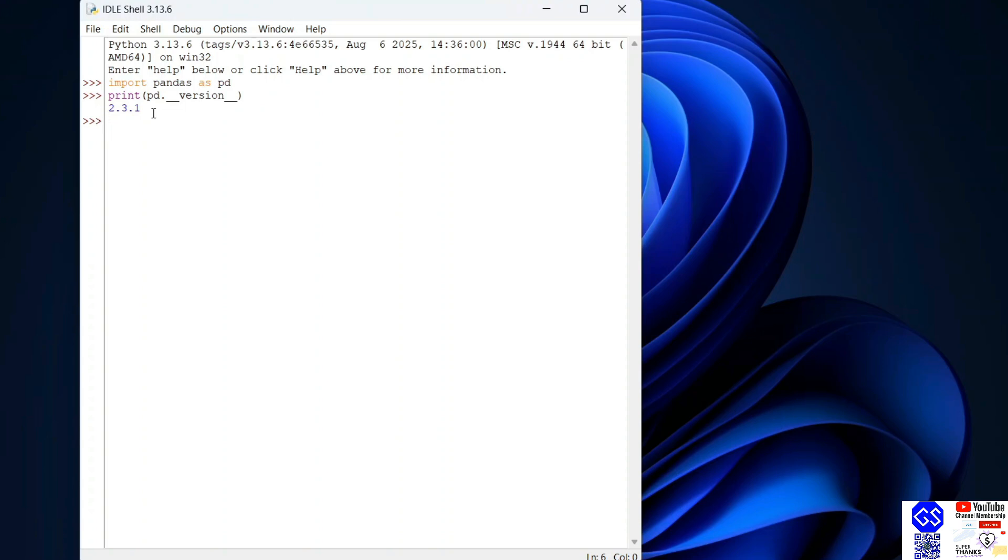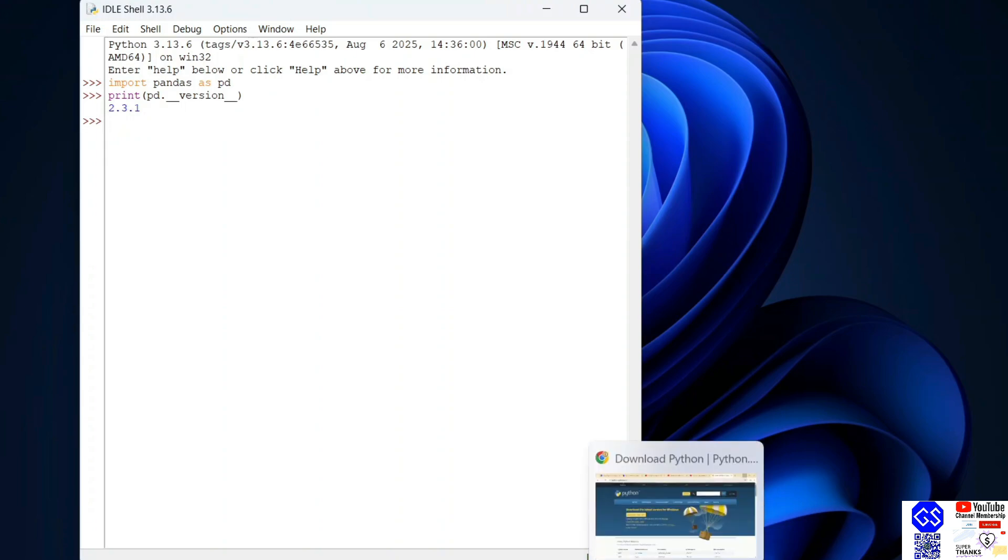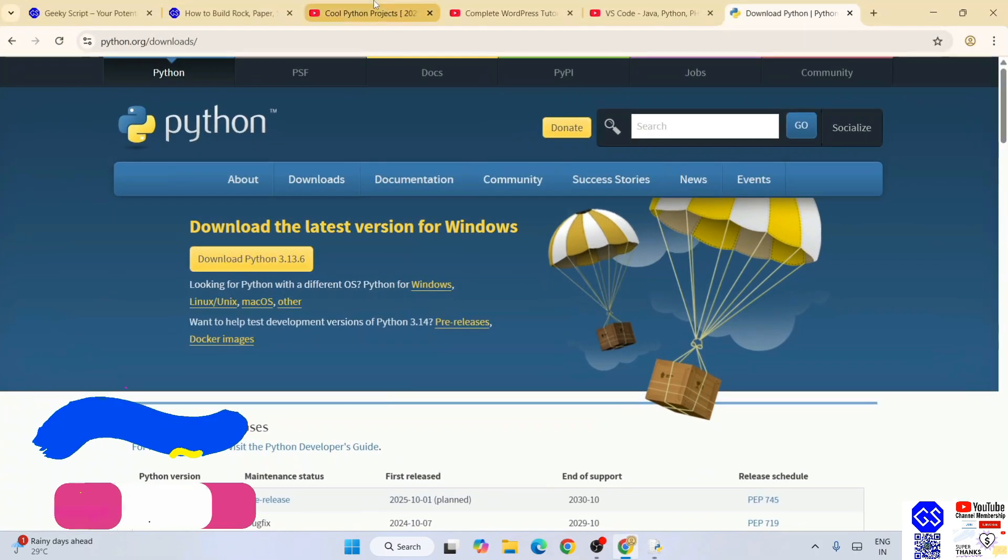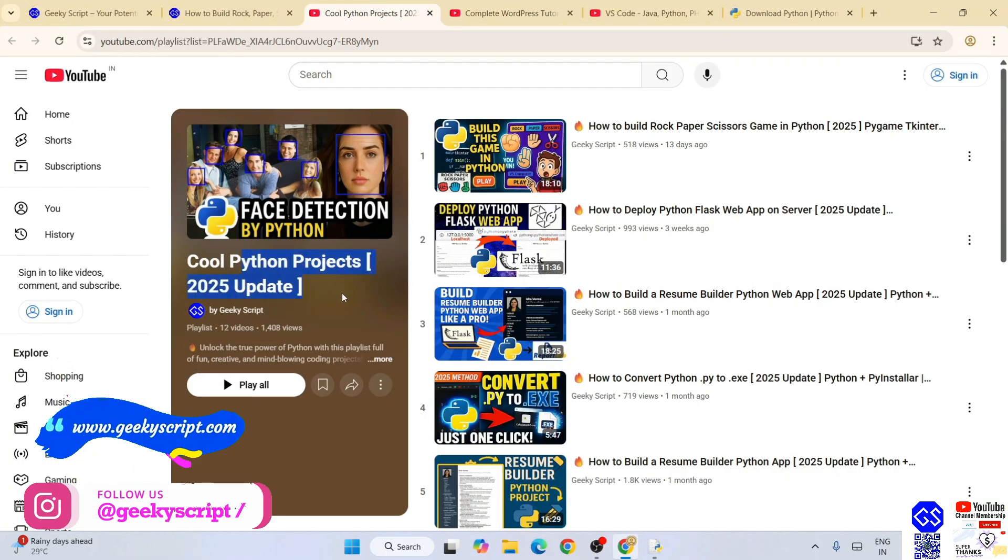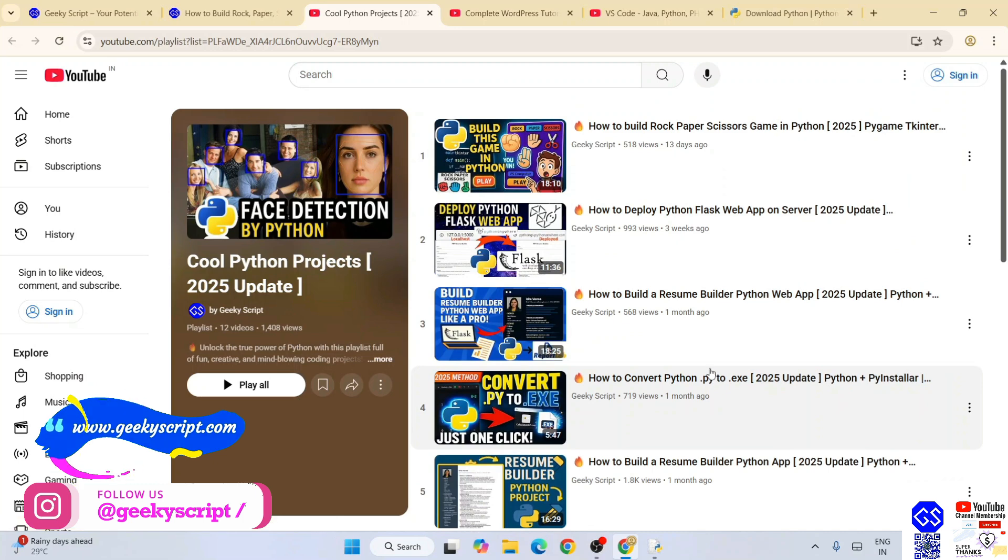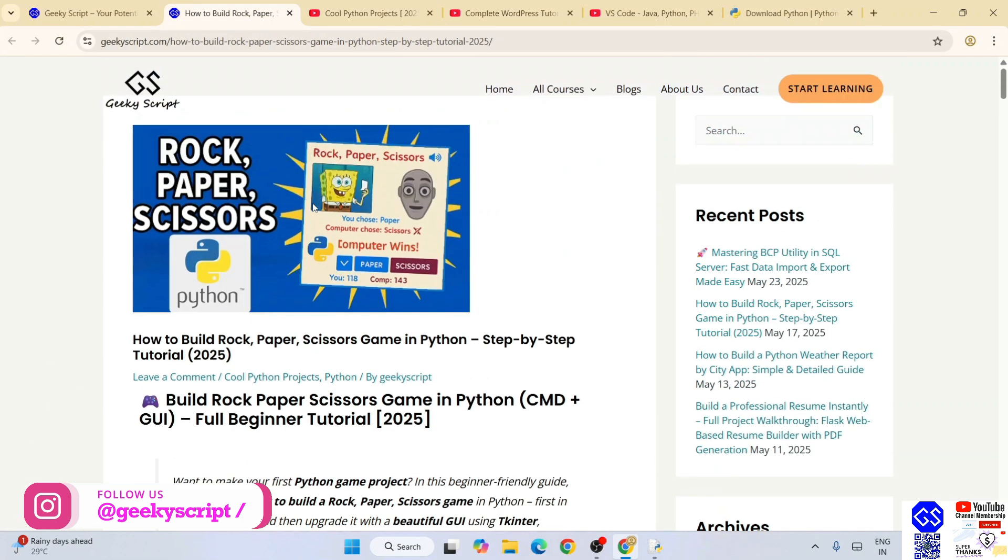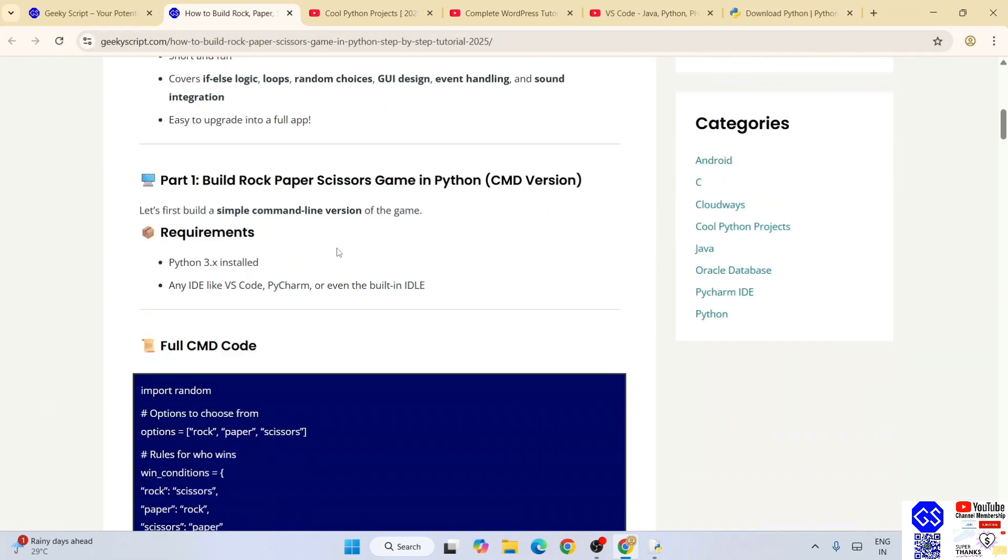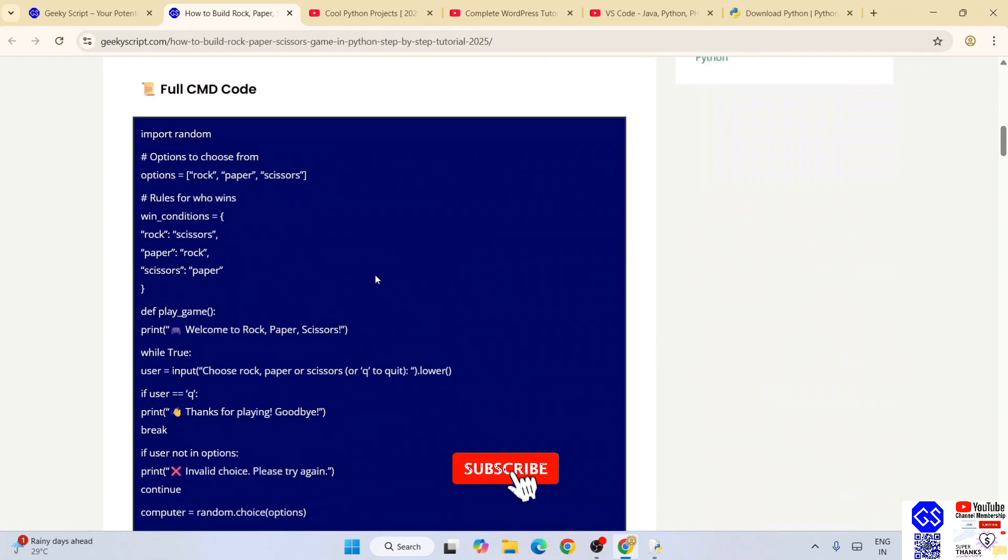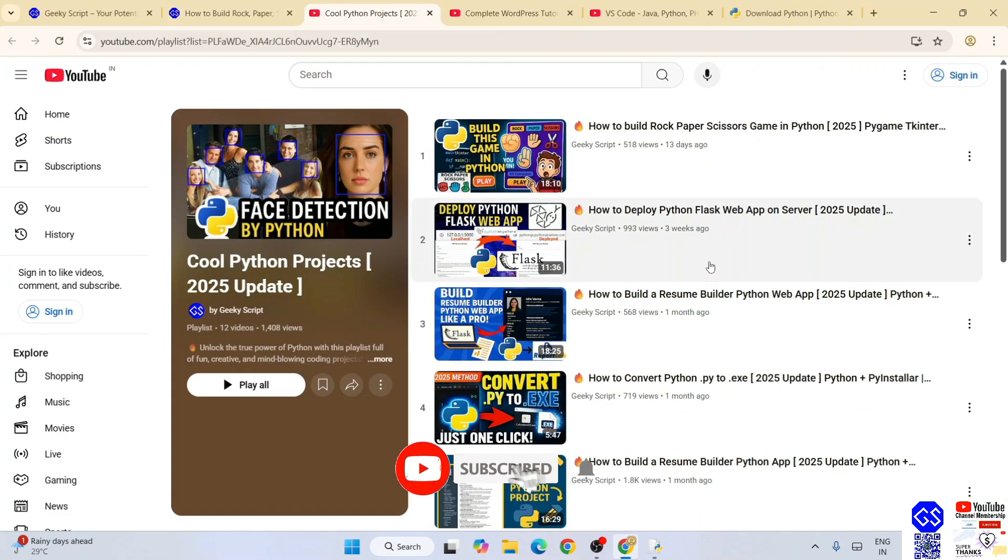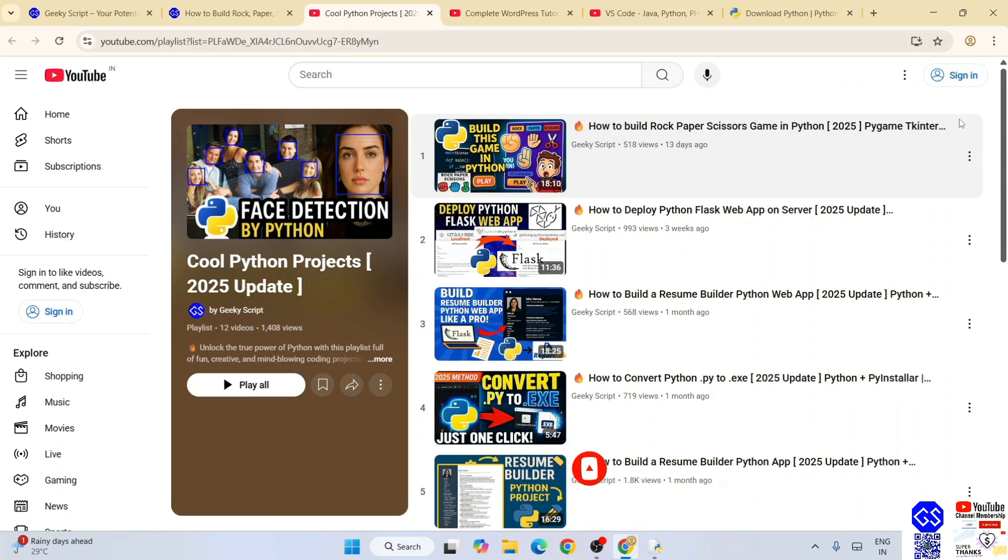In this way you can easily install the latest version of pandas. Do check out our cool Python project playlist, I am sure you are going to love them. All these videos are completely free and detailed source code is also available on our official geekyscript.com website. So do check out all these videos. That's basically all about this video friends. Thank you very much for watching this video and God bless you all.